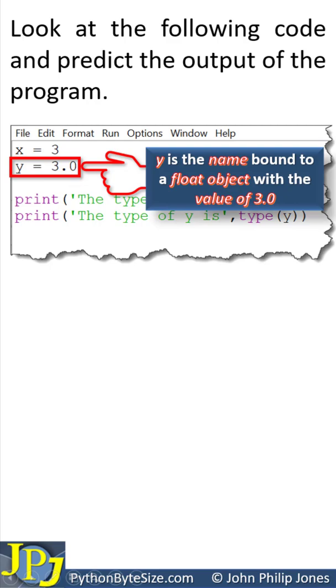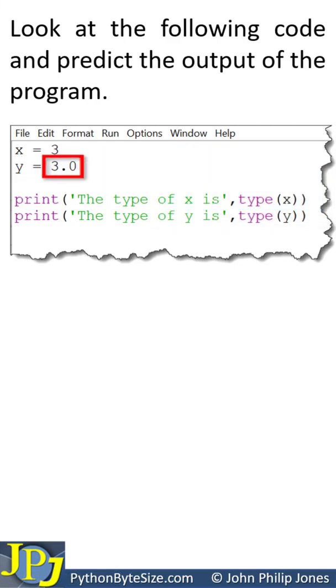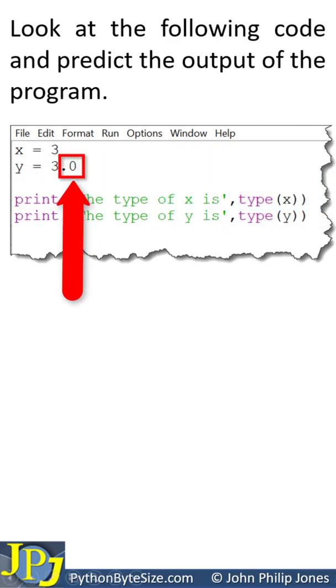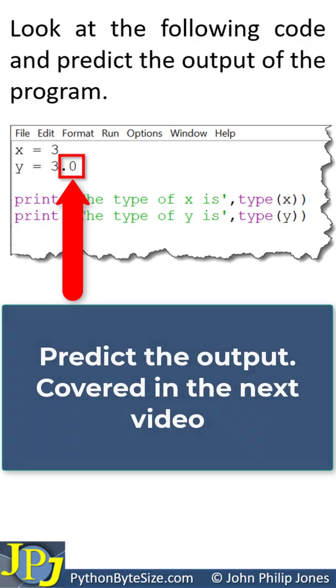To be more accurate, we can say y is the name bound to a float object with the value of 3.0. Now we can see the fractional bit, there's no value to it because it's 0. Overall, y is still a float because of the decimal point.